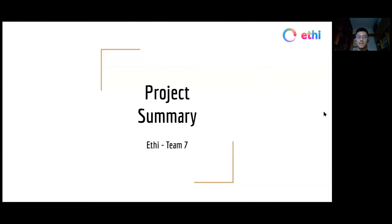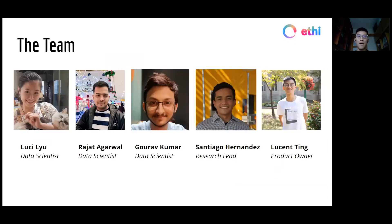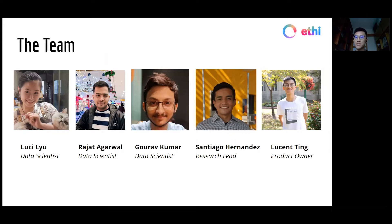Hello, we are Team 7. Our data scientists are Lucy, Rajat, and Gaurav, our research leader Santiago, and I, Lucent, am the product owner.